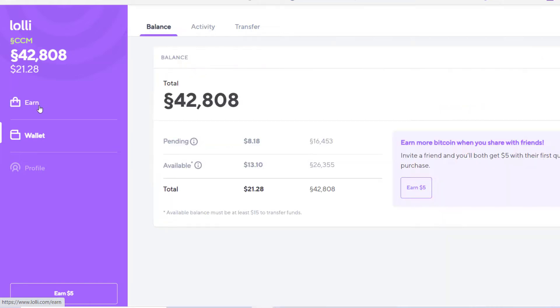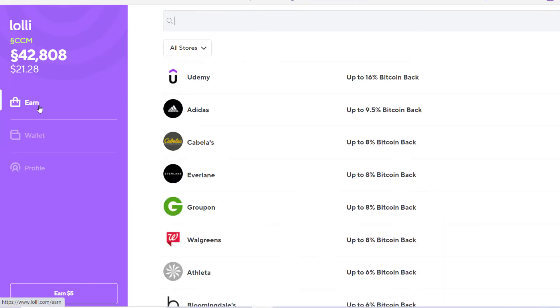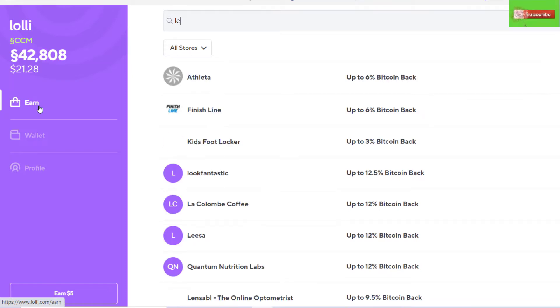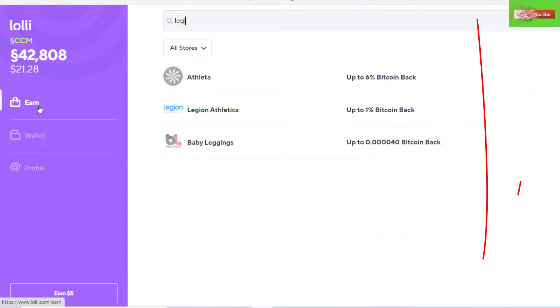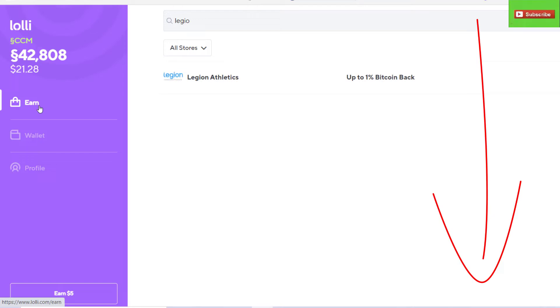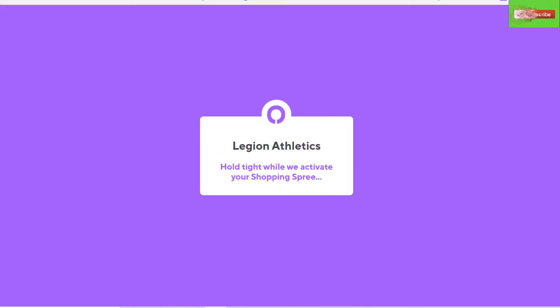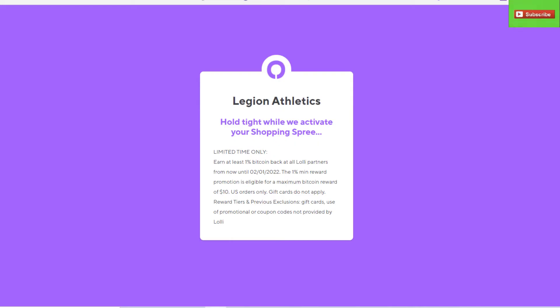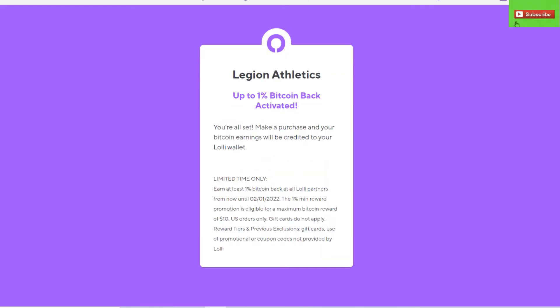Anyway, we recommend Legion Athletics if you're looking for a quality supplement company for your workouts and just basically healthy living. We'll even put a link to their website in the description below, so feel free to go visit them if you're into that kind of thing.